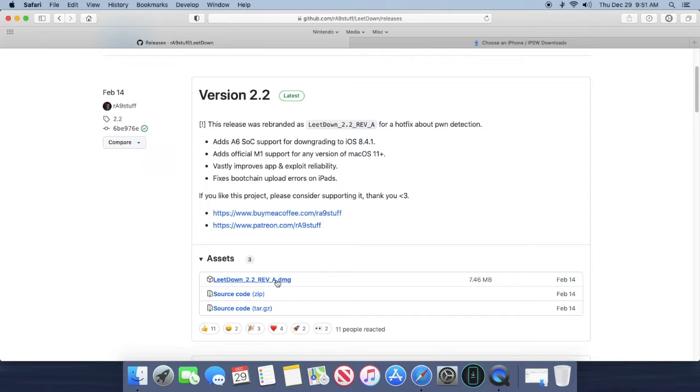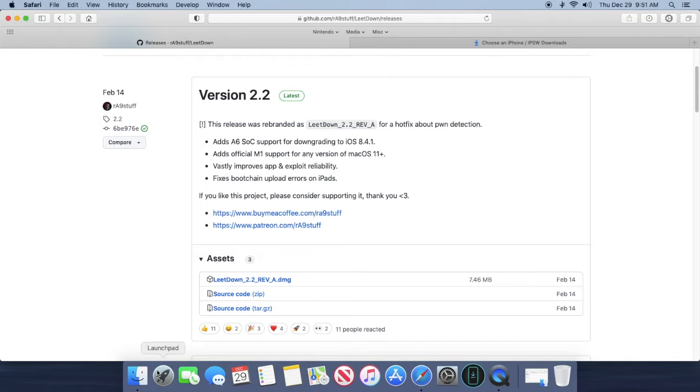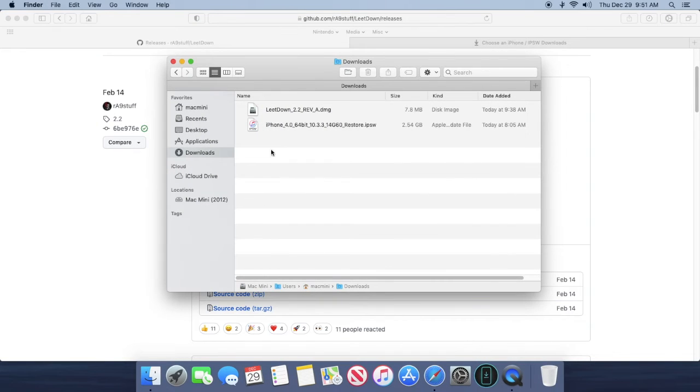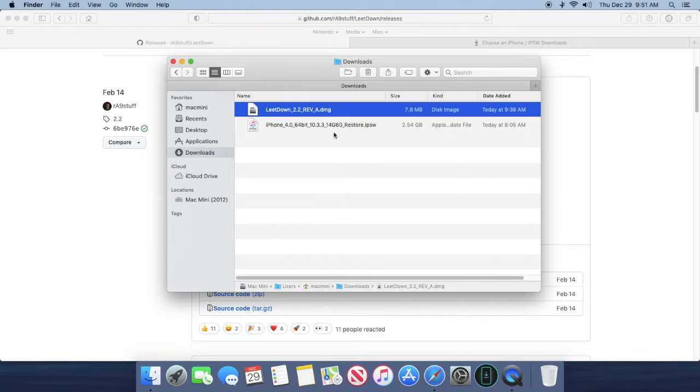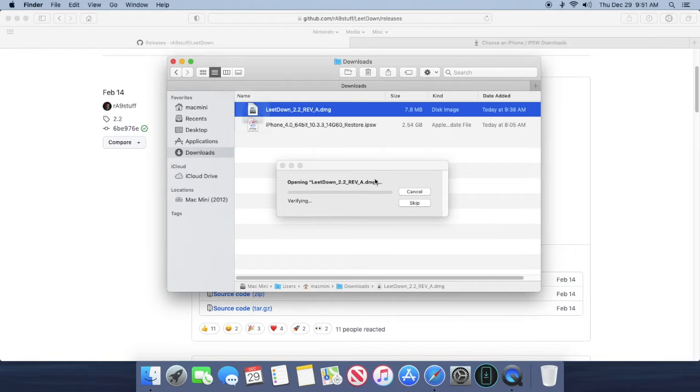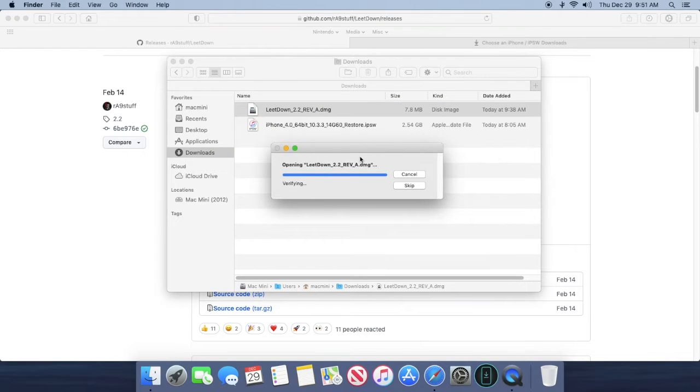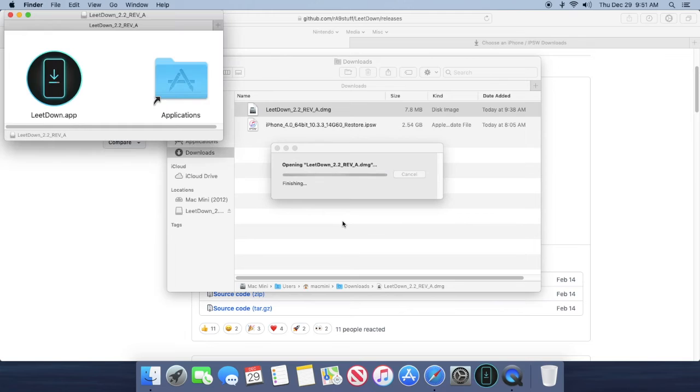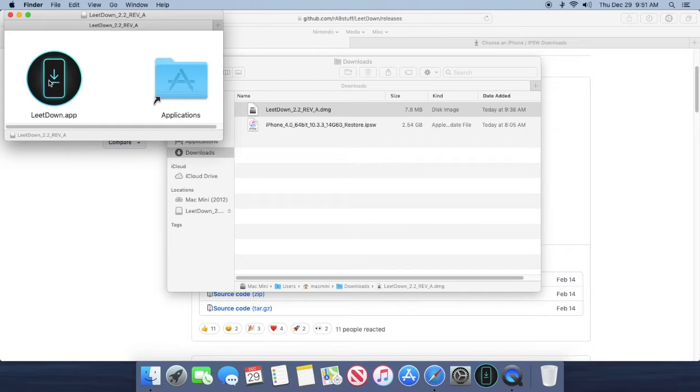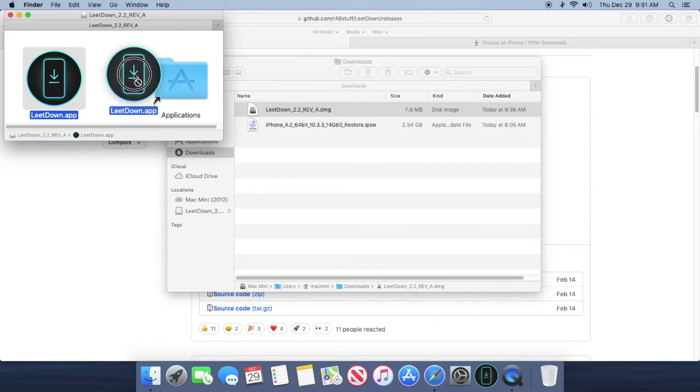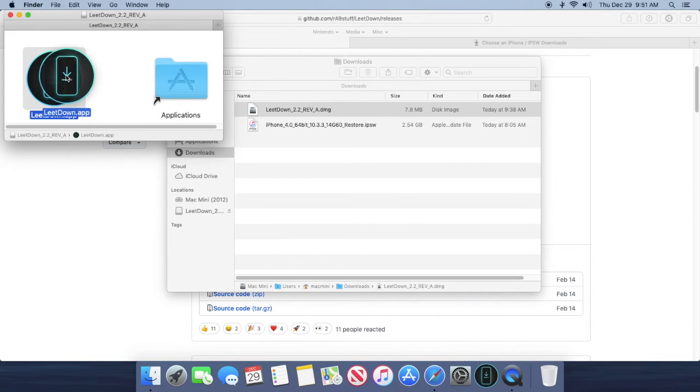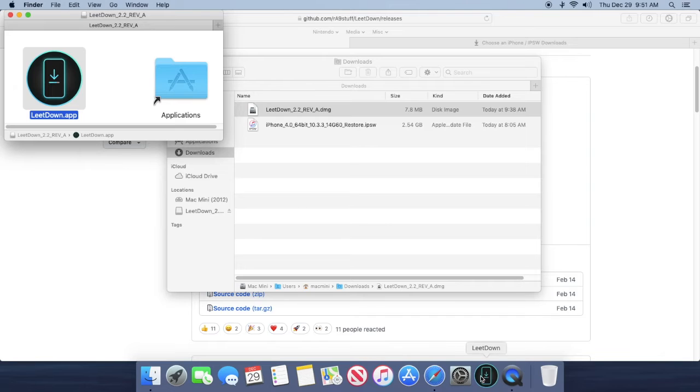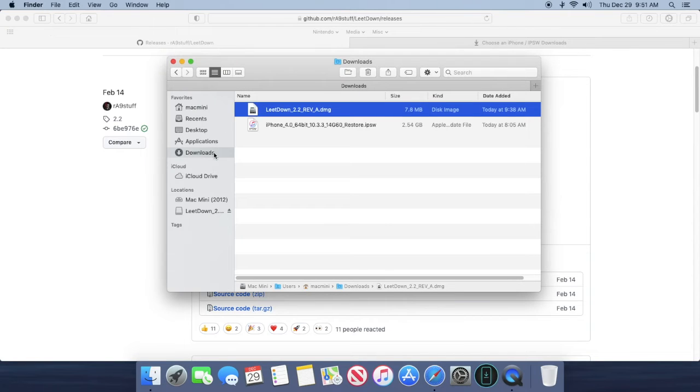This will download that file and then what you're going to want to do is open that up. So I will show you that it's going to open up the .dmg file, it's going to verify it, and then all you're going to want to do is just hold and drag into your applications folder. I already have this down on my dock so I'm not going to do this again.